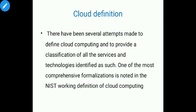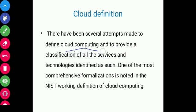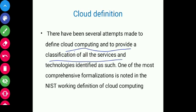The first challenge is cloud definition. There have been several attempts to define cloud computing and to provide a classification of all services and technologies. According to NIST, there are three service models: Software as a Service, Platform as a Service, and Infrastructure as a Service. NIST also categorizes the deployment models as public, private, community, and hybrid cloud.